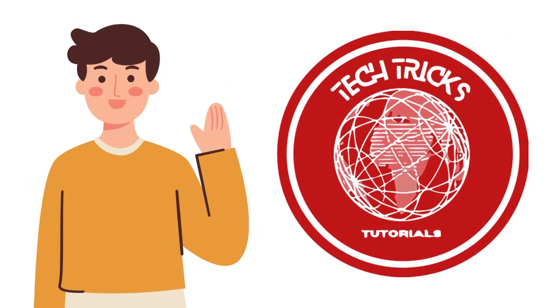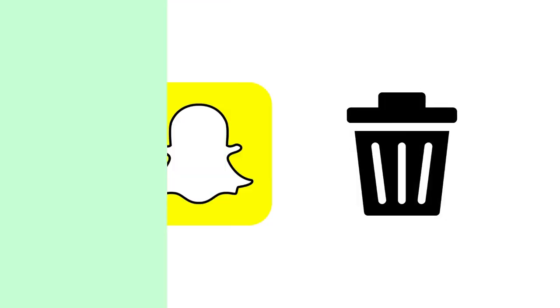Hello guys, welcome back to Tech Tech Tutorial. In today's video, I will be teaching you how to delete Snapchat account in mobile.